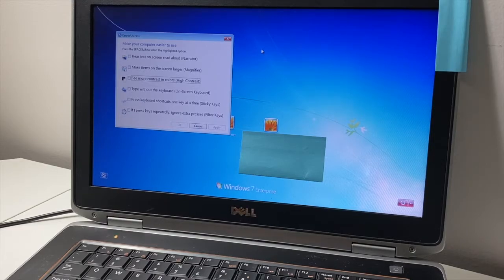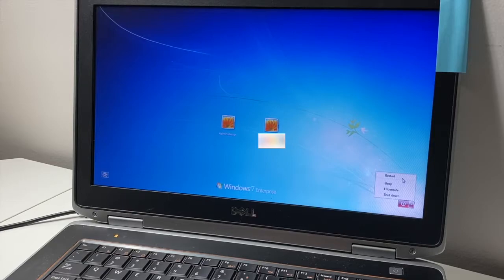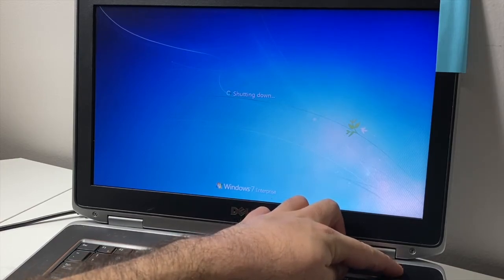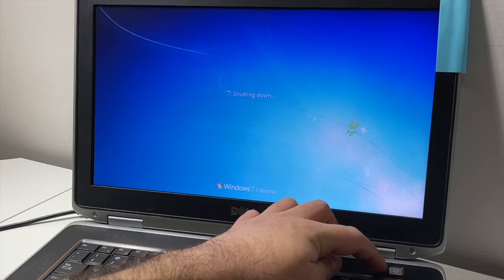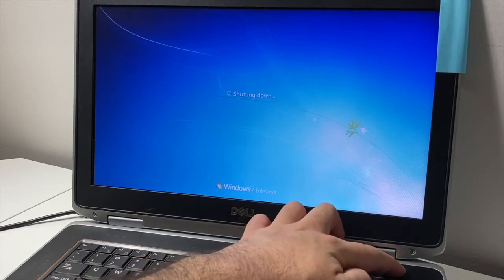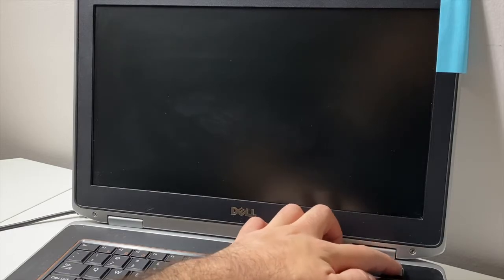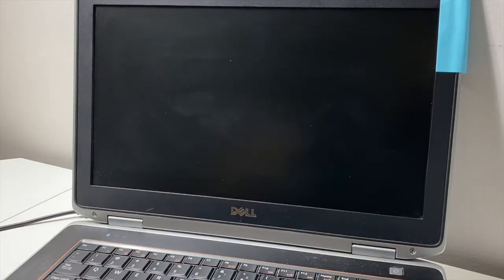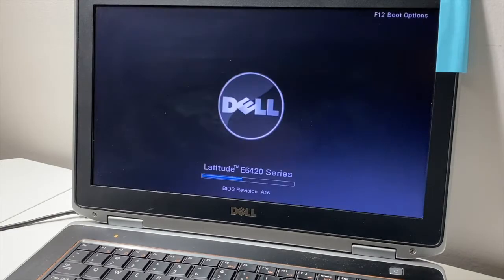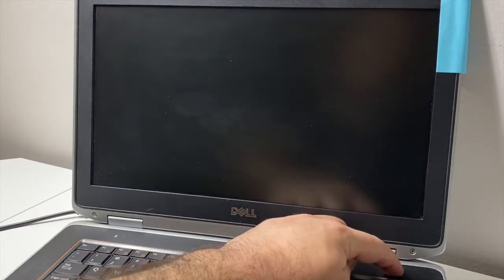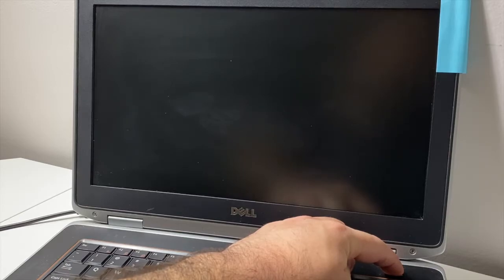First thing we want to do is restart the computer. While it's restarting, we're going to press and hold the power button to trigger an error message so we can open up repair mode. Once it shuts off, turn it back on, wait for it to start booting up, then hold the power key again for about three to five seconds to force shut off the PC, then turn it on again.